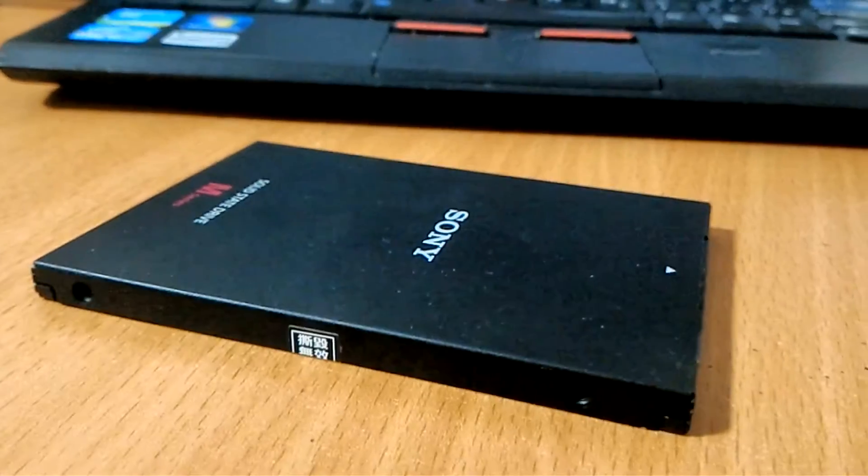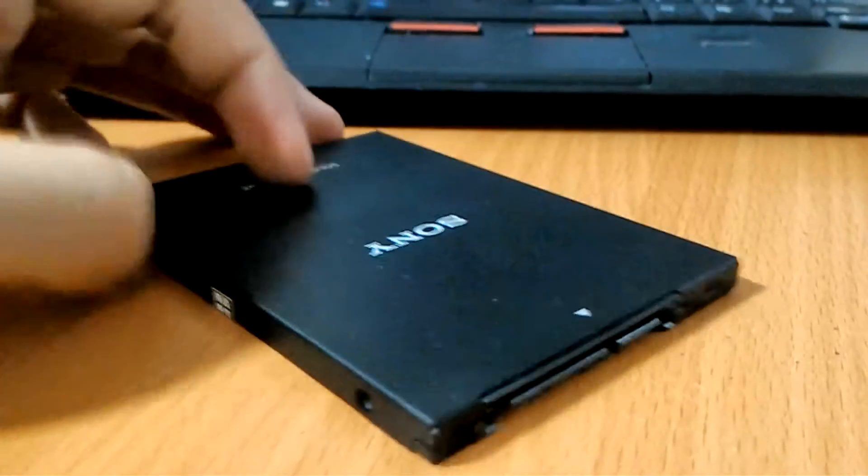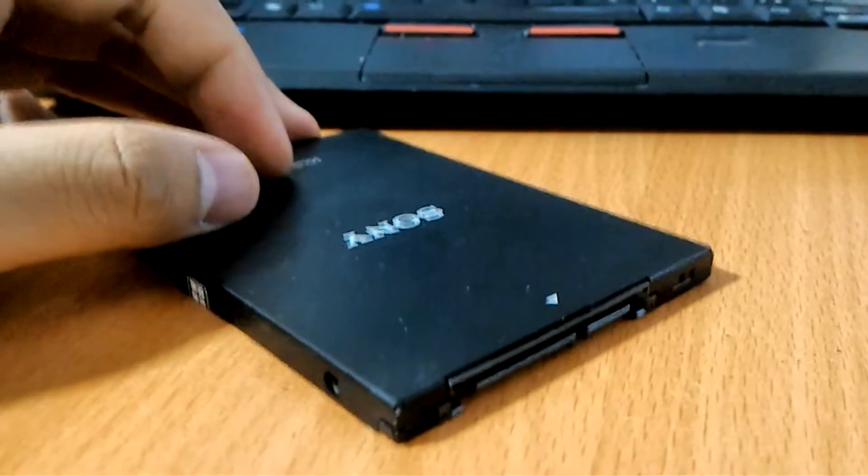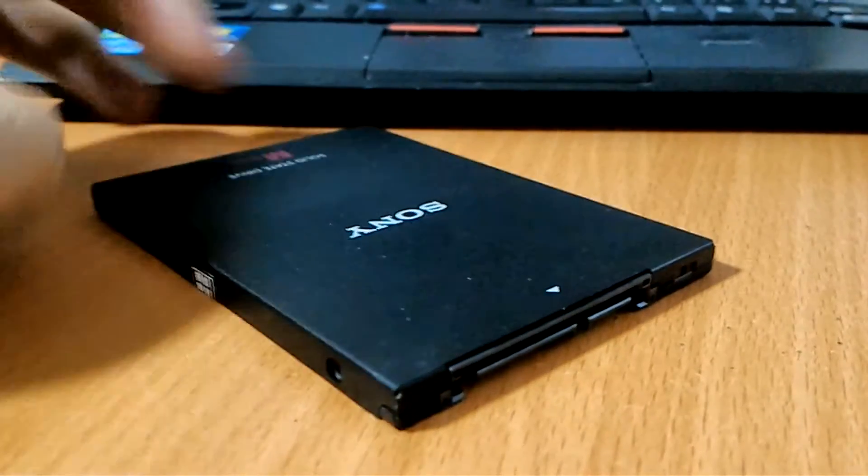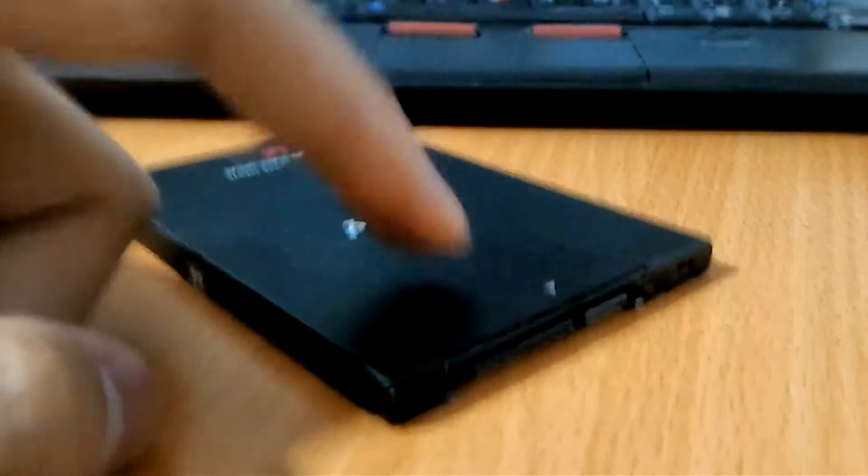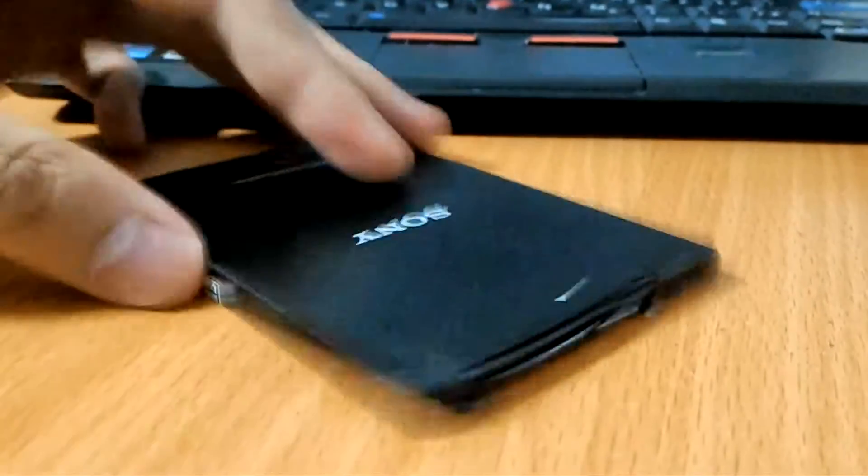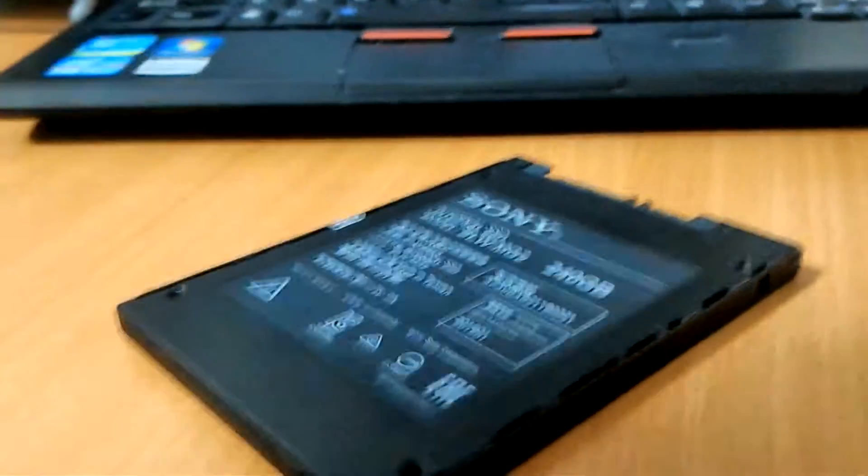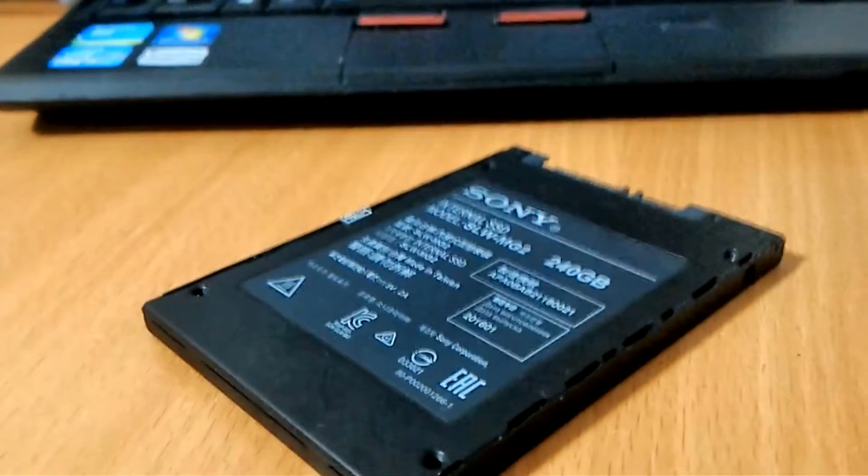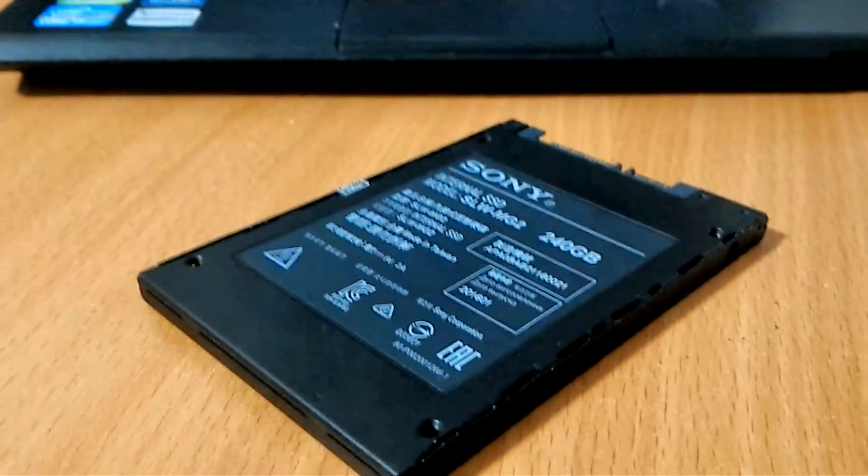Sorry for the blur. As usual, we have a standard SATA 6Gbps port for power and data cables. On the other side, we have the main information about the SSD.